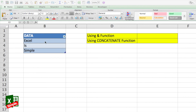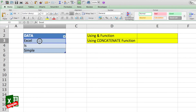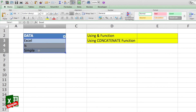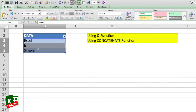Let's say we have some data in column B across three different cells — B3, B4, and B5. We have some text written there and we want to concatenate it, joining them together. We also want to have a space between each word: 'Excel', 'is', and 'simple' are in three different cells, and we want to join them with spaces between each word.